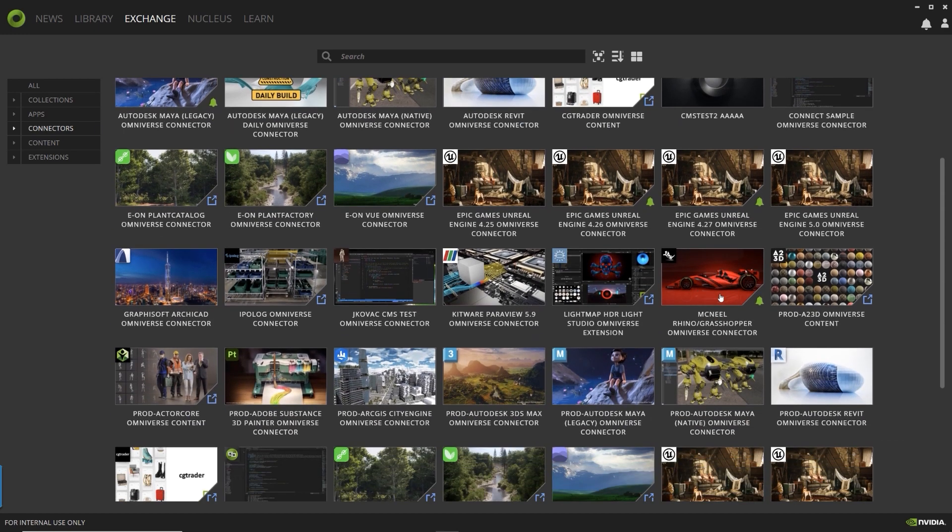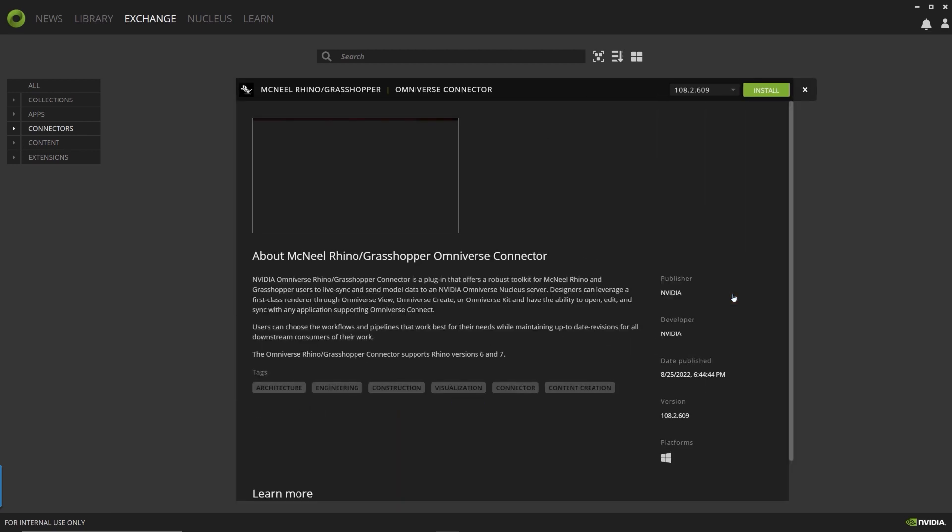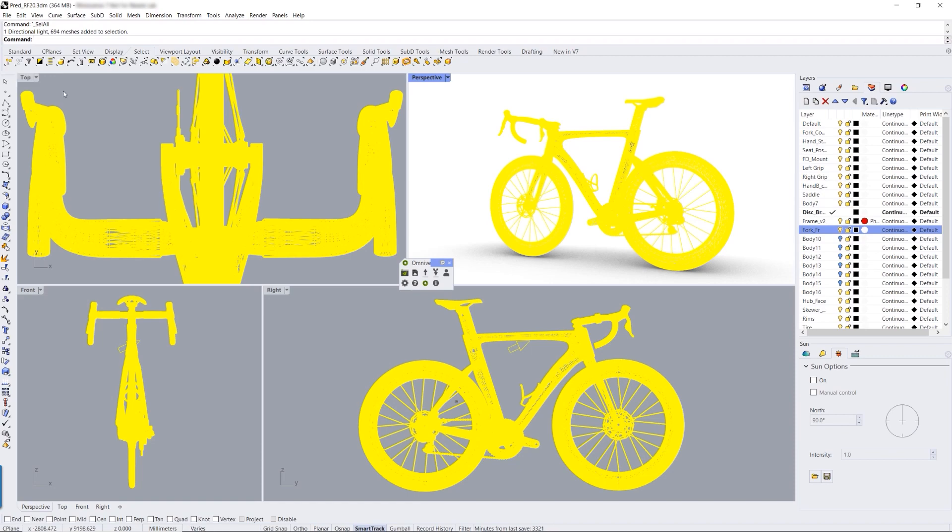For example, with the McNeil Rhino Connector, the team from Predator enabled an interconnected workflow between Rhino and Omniverse Create. This allowed for transfer of design data with a simple click of a button.